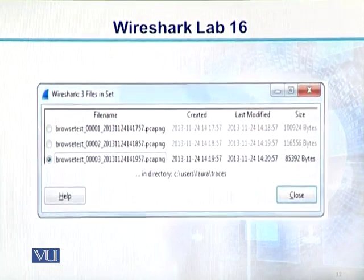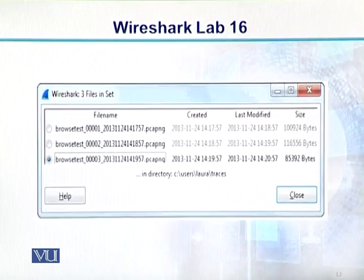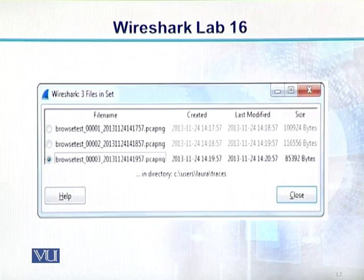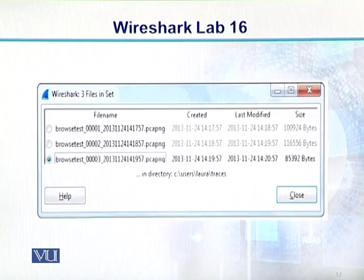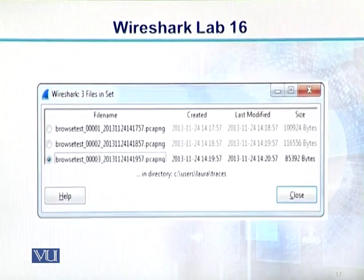Agar aap dekhen is diagram mein, to hum logon ne kya kiya hua hai — teen files dikhaay gayi hain: Browse_test_0001, Browse_test_0002, Browse_test_0003 and so on. Yeh teen files dikhaay gayi hain jinko humne capture kiya hai. Jab data traffic capture ho chuki hai, to aap third file ko select karte ho or usko open karne ki koshish karte ho.